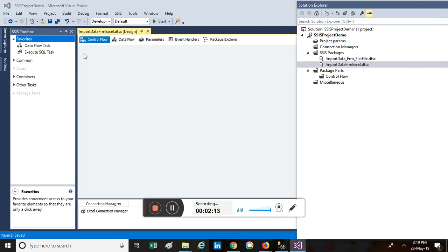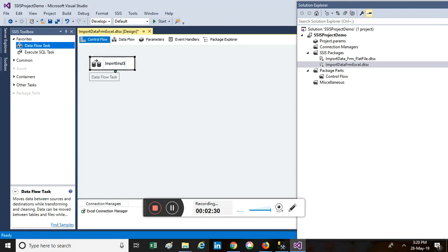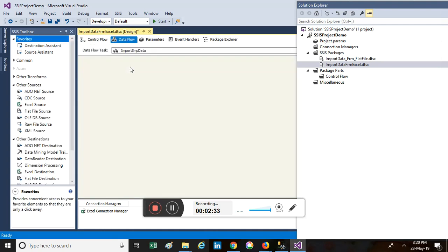To import data and dump it into the destination, we use a Data Flow Task in SSIS. Double-click on the Data Flow Task and it will appear in the Control Flow pane. Let me rename it 'Import Employee Data'. Now double-click on it and it will take us to the Data Flow pane, where you need to specify the source and the destination.